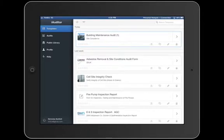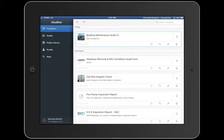Once we're in the iAuditor application, we can choose the correct form or checklist that we need. Here I have five: building maintenance, asbestos removal, cell-side integrity check, and so forth.